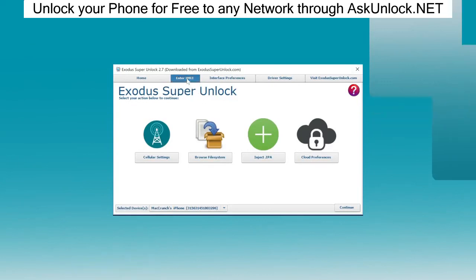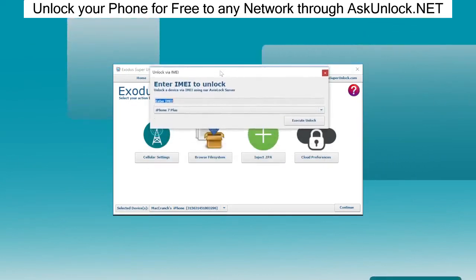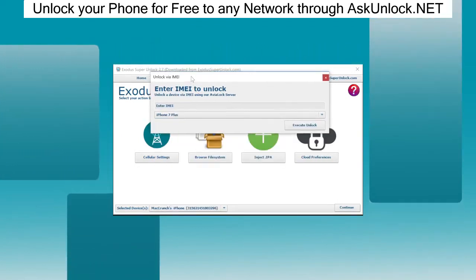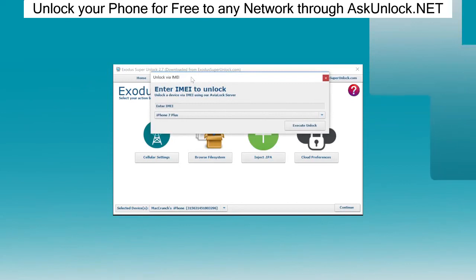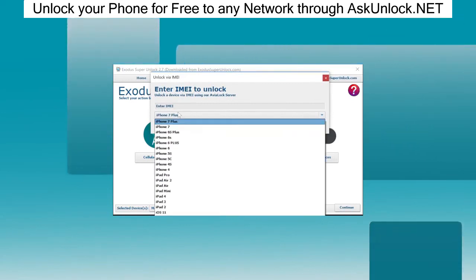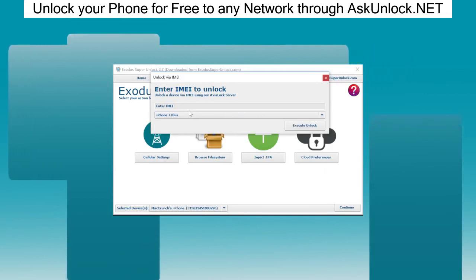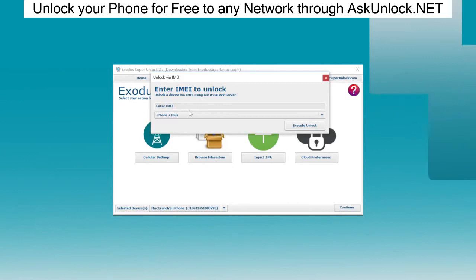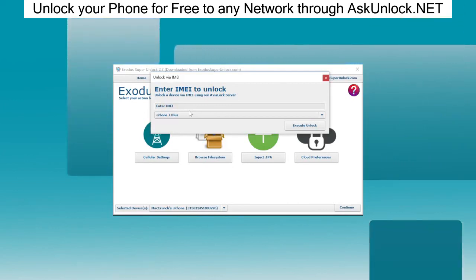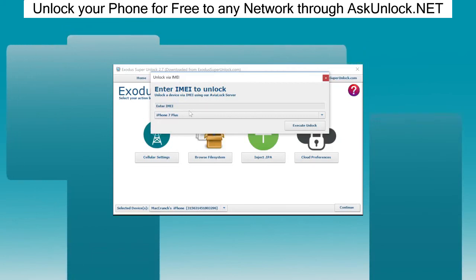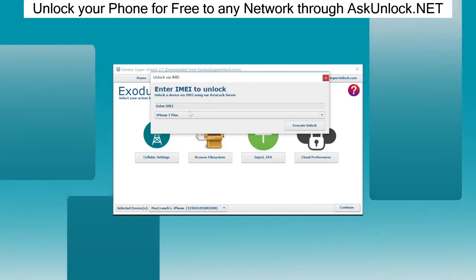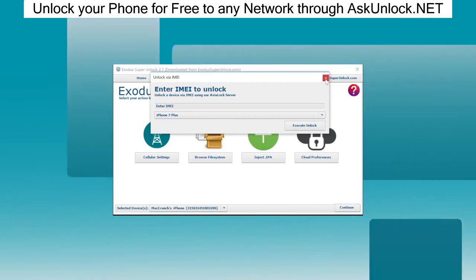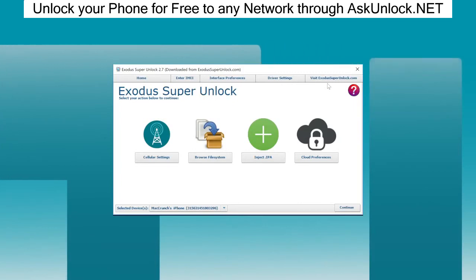If you have a Mac or Linux and can't download our software, I'm going to give you a chance to get an unlock without having to download this free software. All you have to do is like the video, subscribe, and comment your IMEI, your model of the device, your country, and why you would like to get a free unlock. Every day I'm going to pick five lucky people to get an unlock using the Exodus Super Unlock Avialock server feature. Thank you so much for watching till the end. I wish you a very good day. See you in the next video.